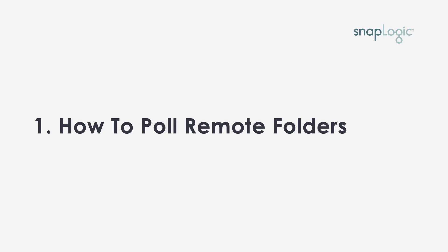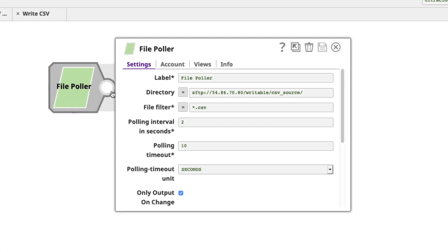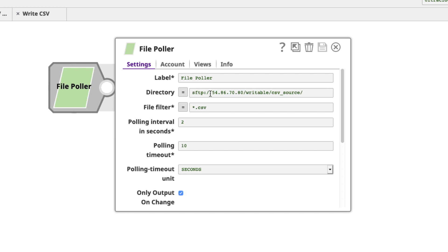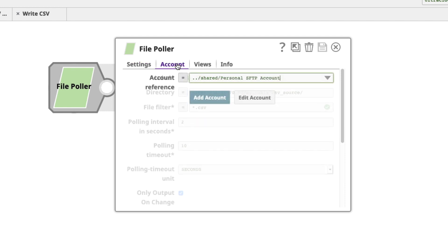The first thing we need to know in order to process these CSV files is how do we actually poll a remote folder to pick up whatever files are there for us. We do this with our File Poller Snap. This is found in the Binary Snap Pack. What it allows us to do is to poll a specific directory. In this case, it's my SFTP directory, and to specify a kind of file that we want to look for. I'm saying look for the CSV files here. You'll note that you'll need an account if we're going to be using an SFTP directory.